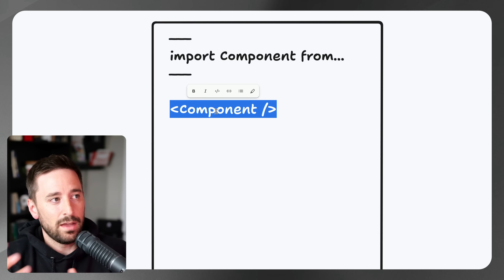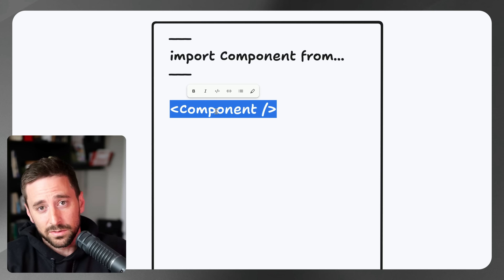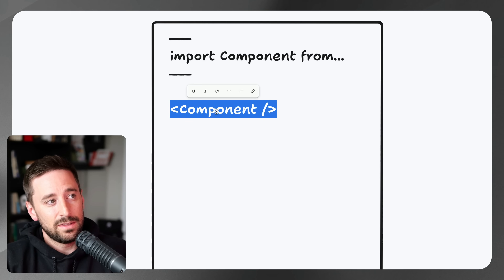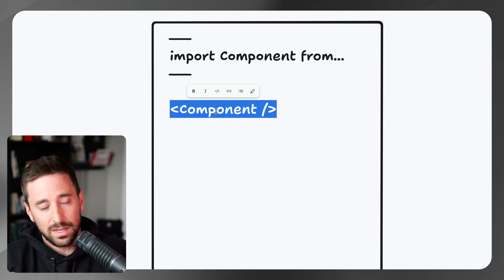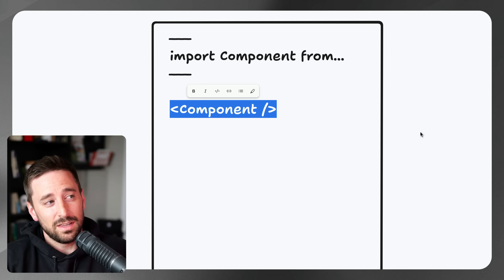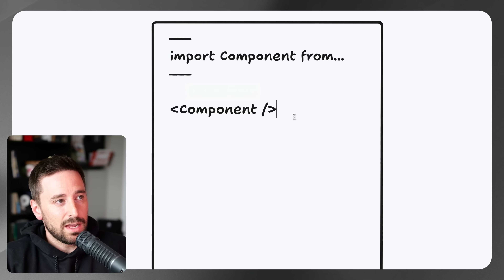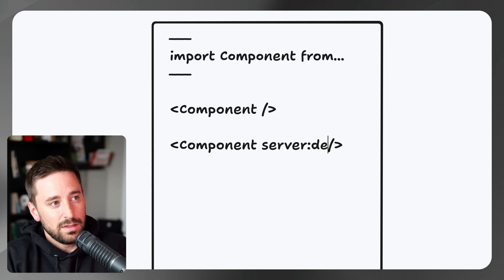Depending on how your site is set up — statically generated or server-side rendered — this could be done at build time or when someone hits the page, but that means you have to wait for it before the page loads. There's a new directive called server:defer. What it does is allow you to load data live after the page loads, which means faster page load times while still pulling in dynamic data. It's not quite the same as suspense, but you can have a fallback that shows a loading state.